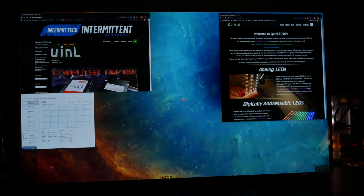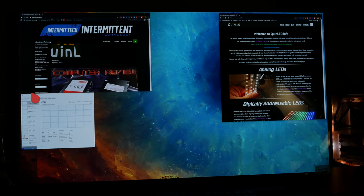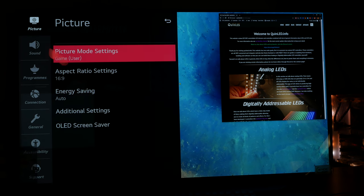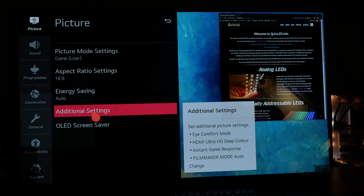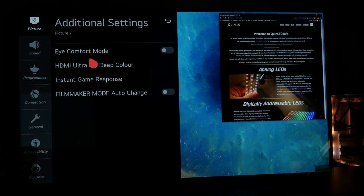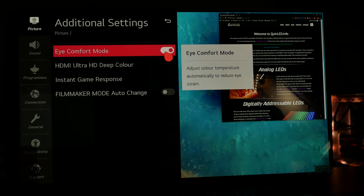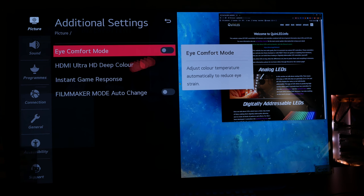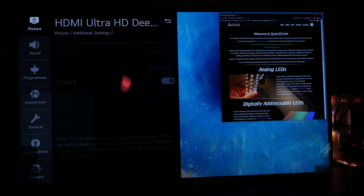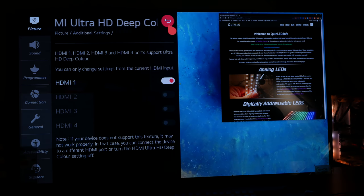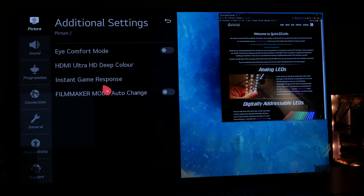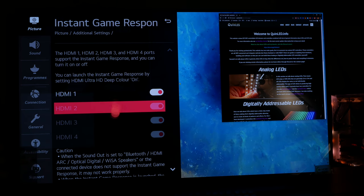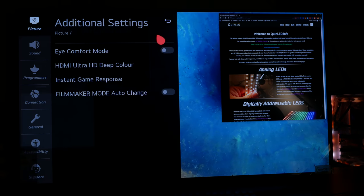Okay, let's quickly run through the settings I have it currently set to. So we go to all settings, picture, and let's quickly go to additional settings. Eye comfort mode is off because everything becomes really orange. I don't like that. And then we have HDMI ultra deep color, and I have that enabled for the input. You need that to do HDR. Instant game response is on, but I don't think that's going to do anything, especially with my GTX 1080.